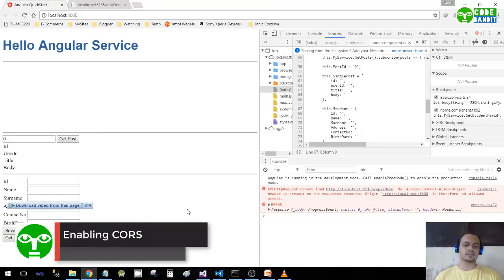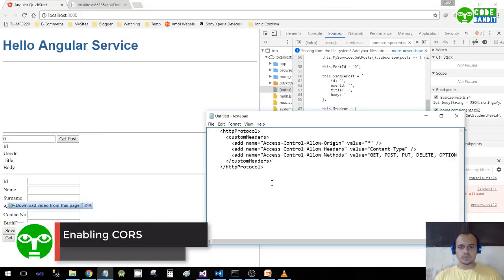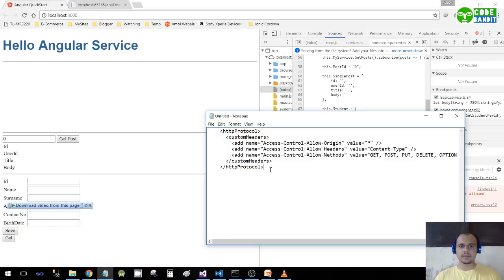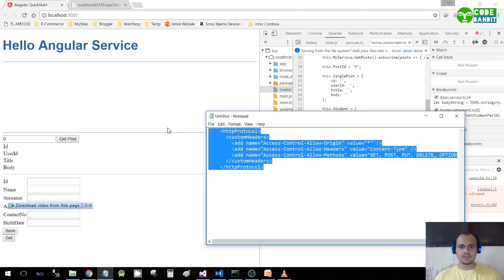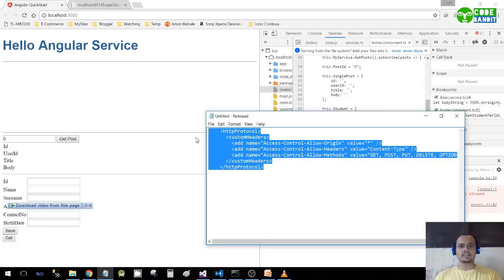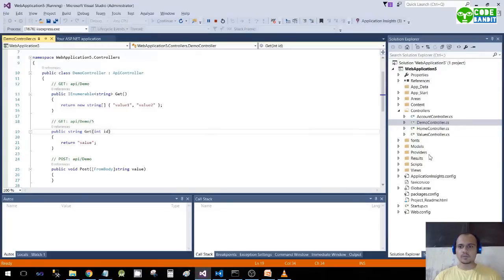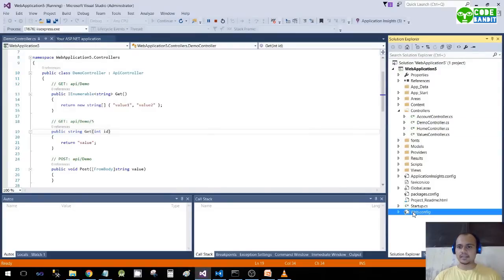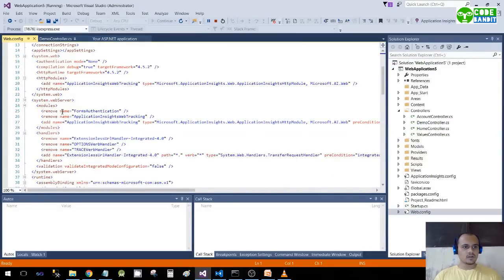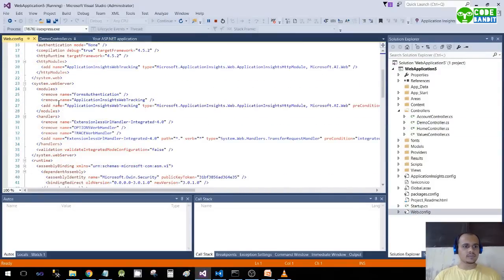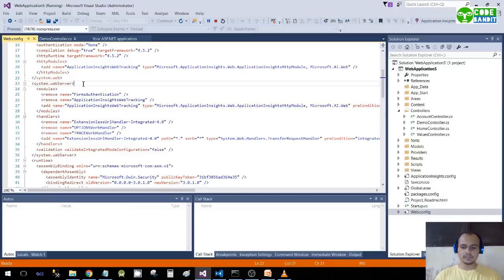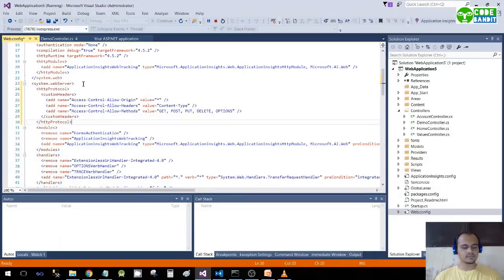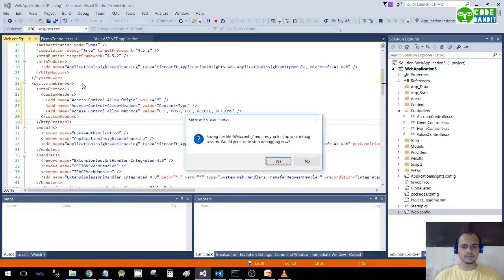What you need to do is add some of these headers - custom headers. Copy this. It will be given in the description, please check the description. I'll go to my project, and then in web.config, wherever you see system.webServer, just go below it and paste it here. Save it.